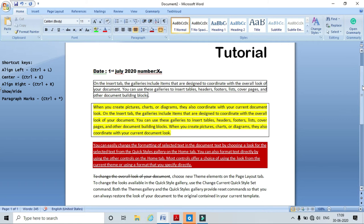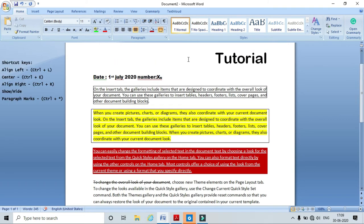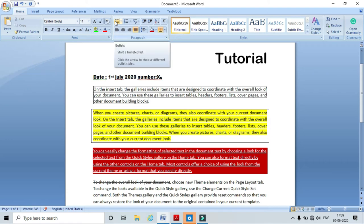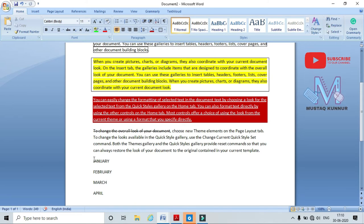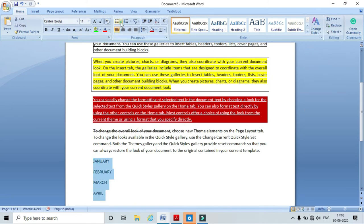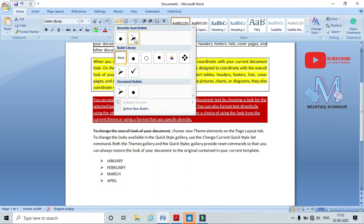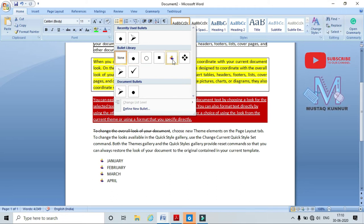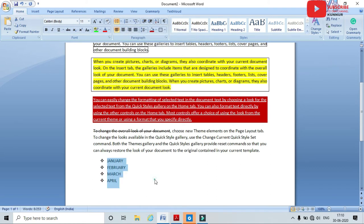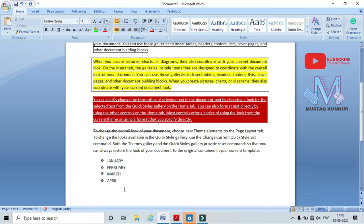Now coming to a few more important paragraph options — that is Bullets. I will show you how to apply bullets. Assume I have four names. Let's apply bullets — I can see different bullet styles available. I will choose any style from the drop-down. As I hover over bullet styles, they preview on my selected text. I select one and here I can see the bullet style is applied to my selected text.